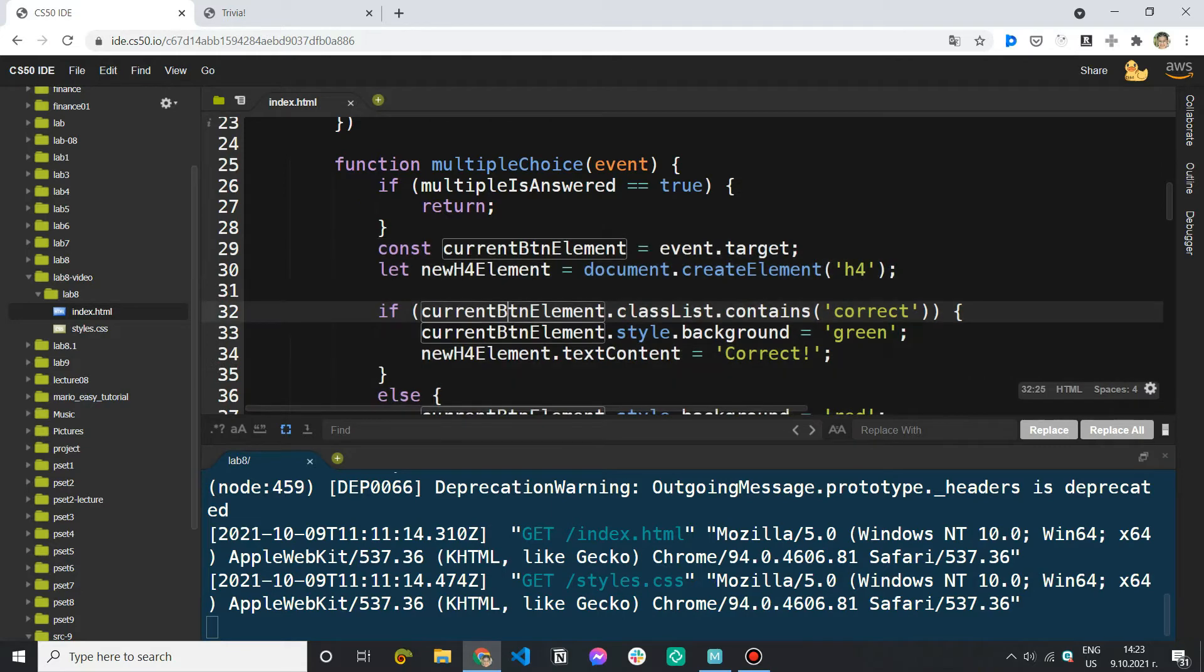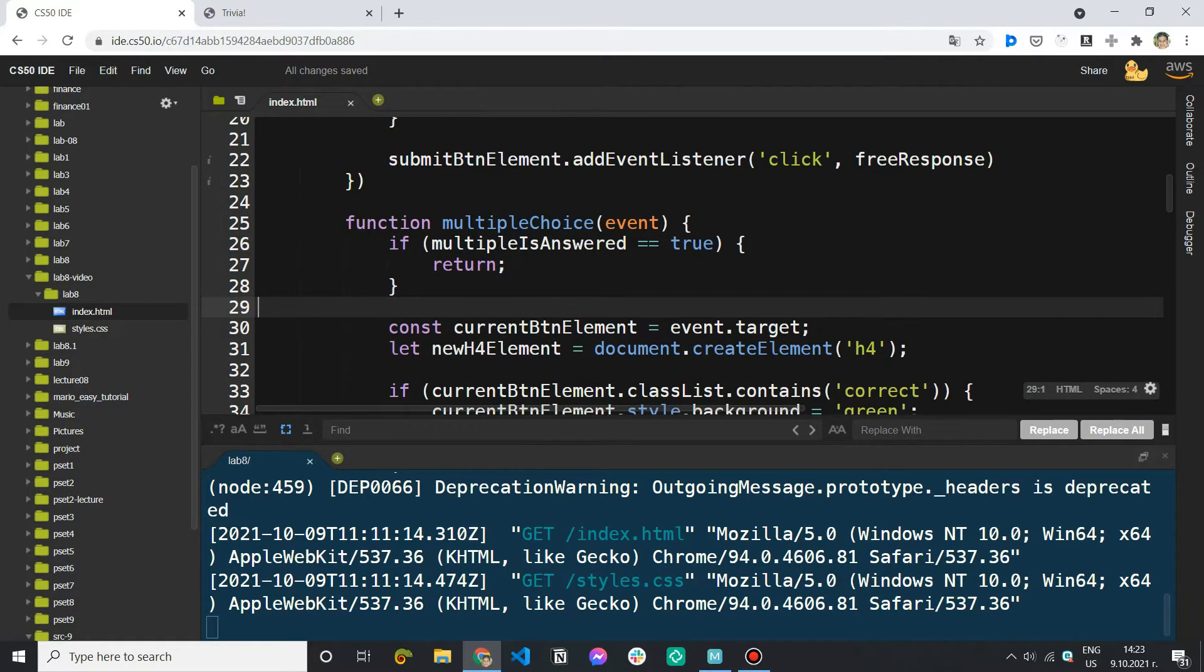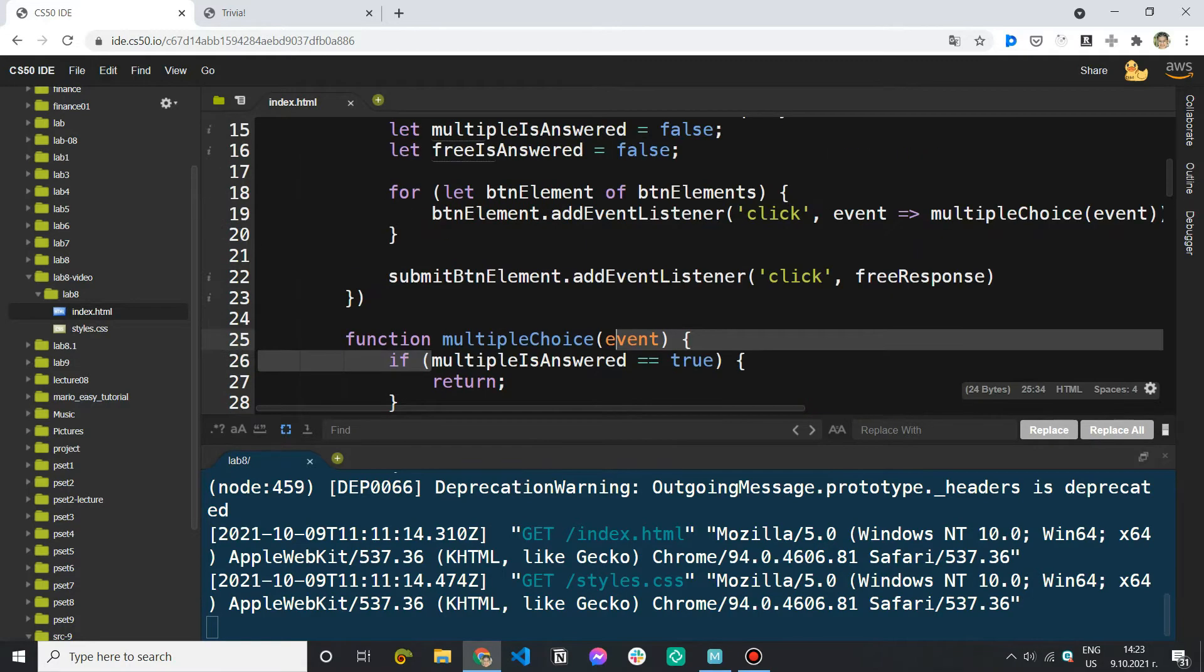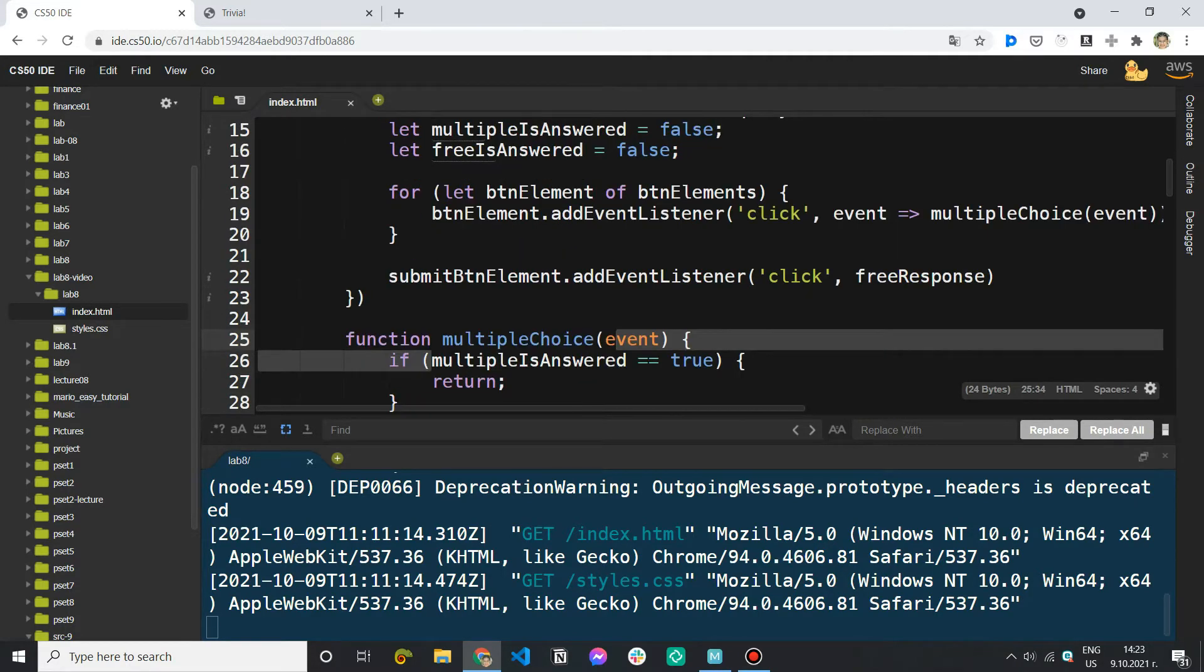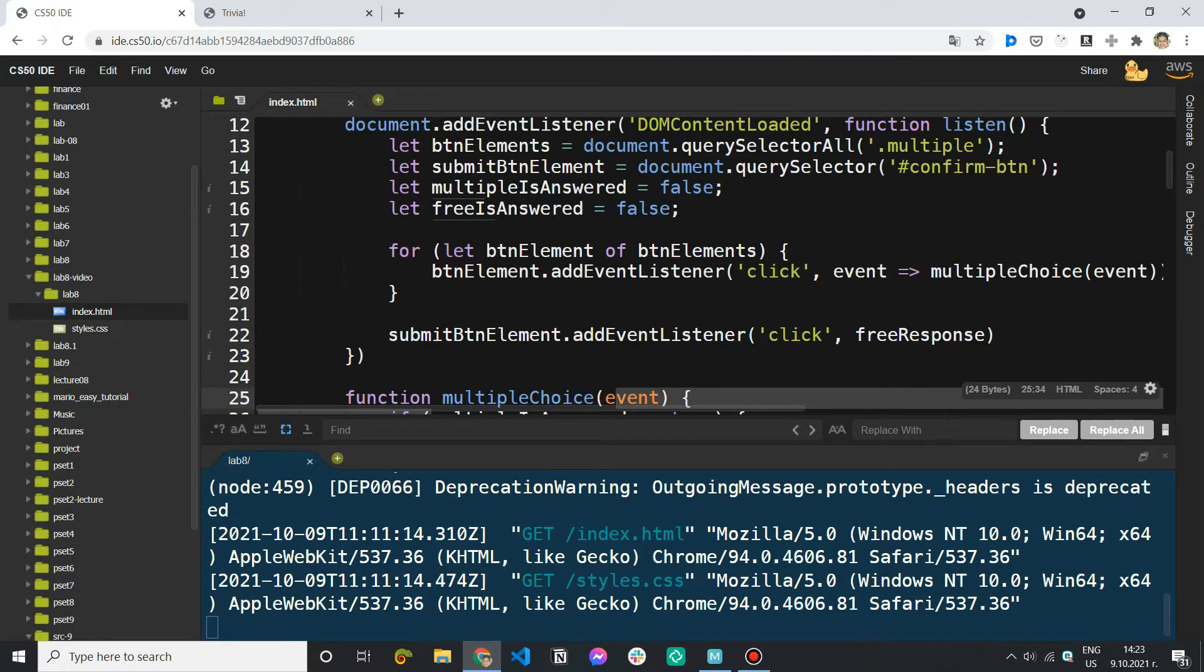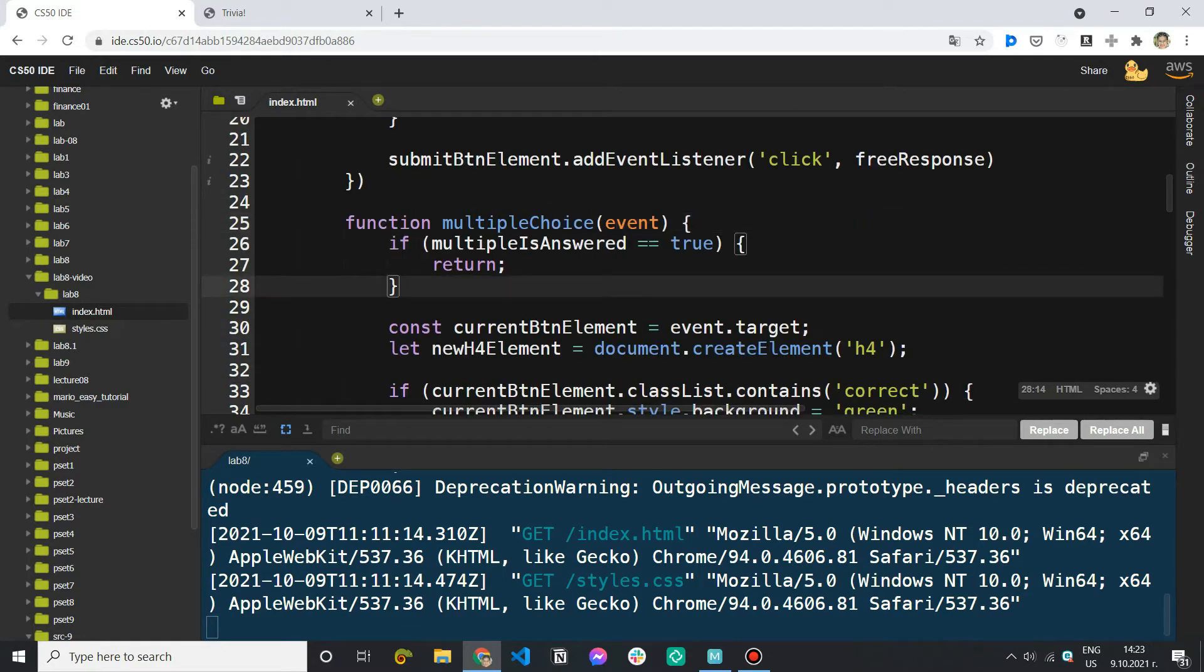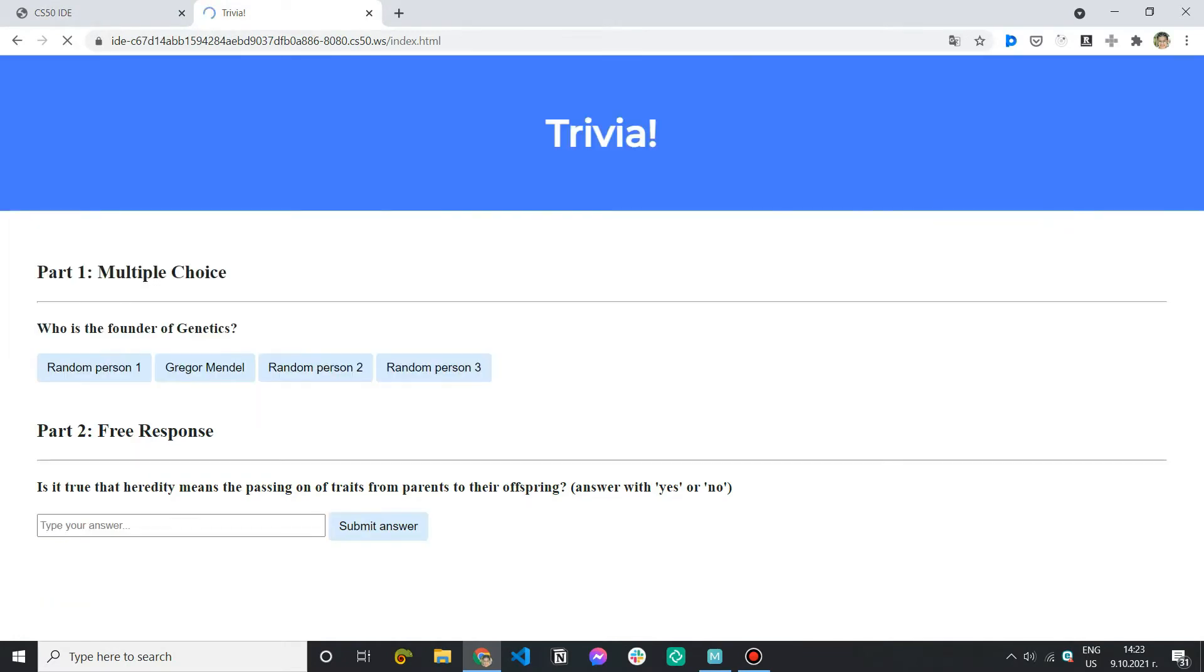And the other thing we want to do is because now with this version of the code multiple answered is always going to be false because we never set the value to true. So the other thing we want to do is if this is the first time we are selecting an answer. So I'm refreshing and that's the first time I'm selecting an answer.